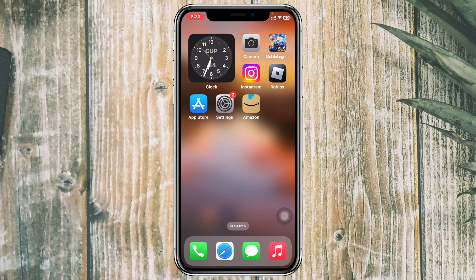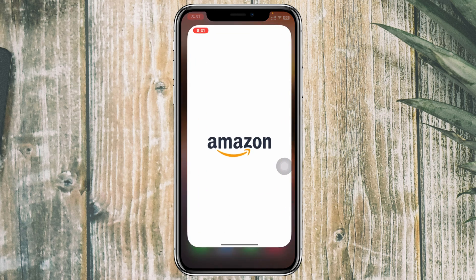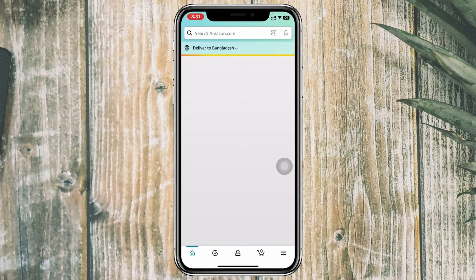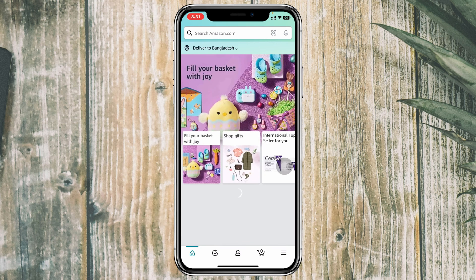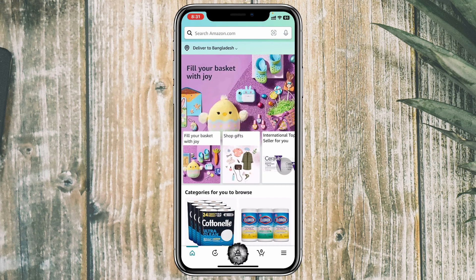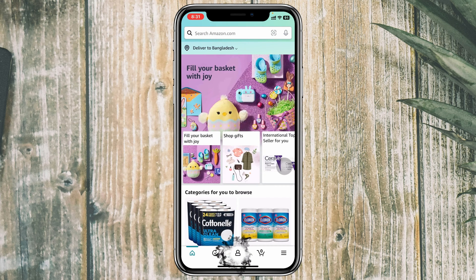To change your country and region on Amazon, I'm using my iPhone, but you can do the same steps on Android or on your computer as well. Simply go ahead and open up the Amazon app, and from the home page go ahead and tap on the profile icon at the bottom.